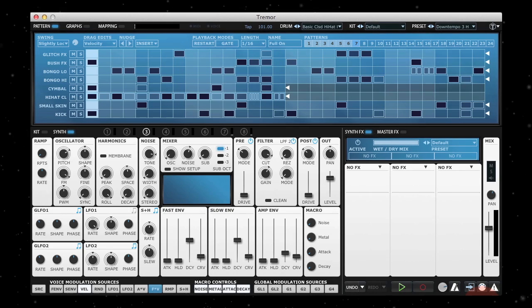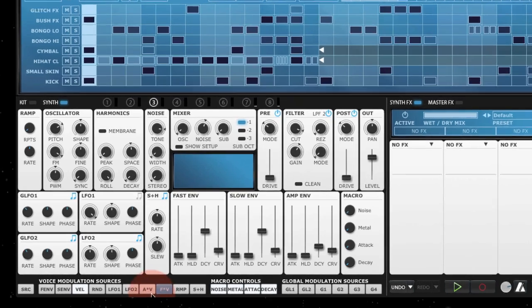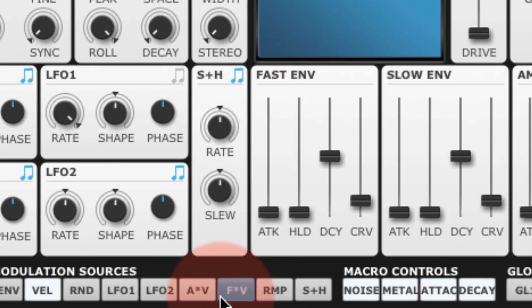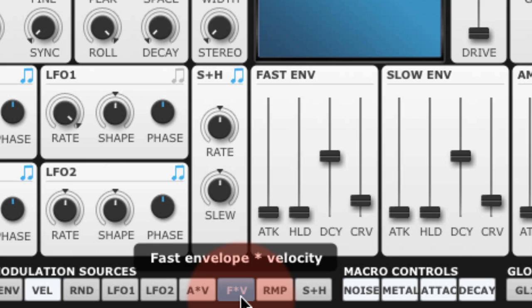Hi, in this quick tip I'm going to show you how to use two of the modulation sources in Tremor: the A times V and the F times V sources.